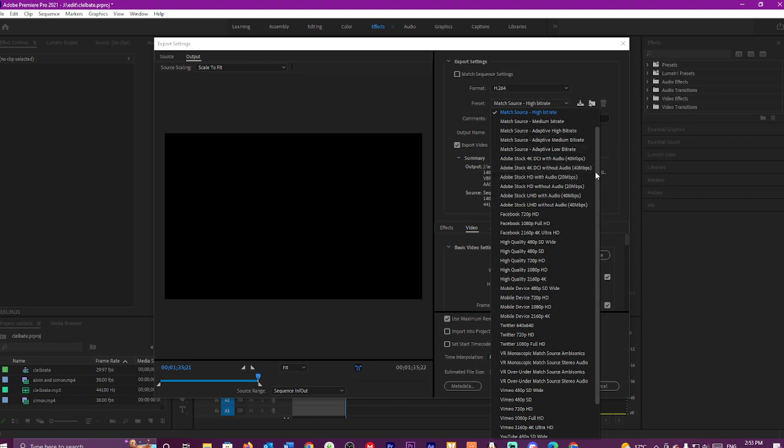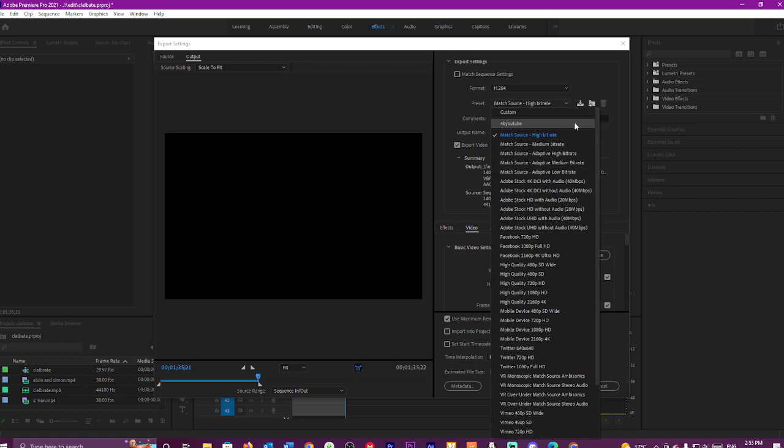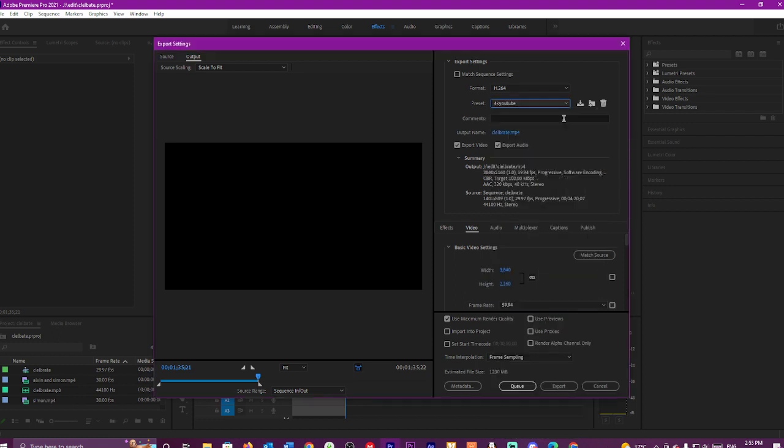I already have this as a preset, so we'll go to there and I will show you the rest of the settings to use.